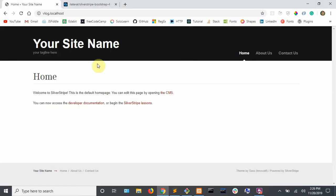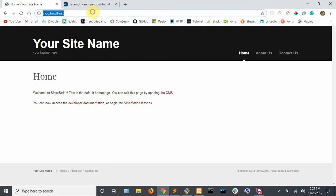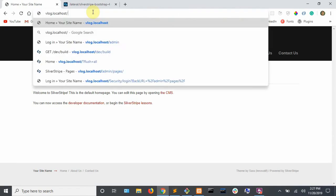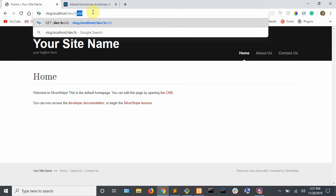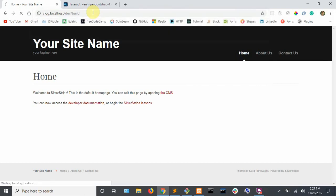Next, all you need to do is run a dev build on your site. So go to your site and type in slash dev slash build and hit enter.